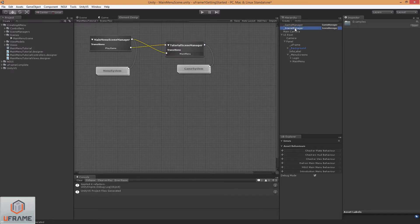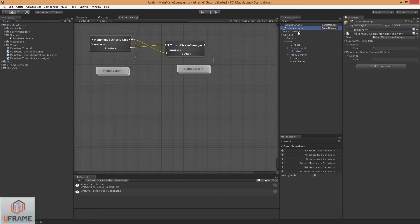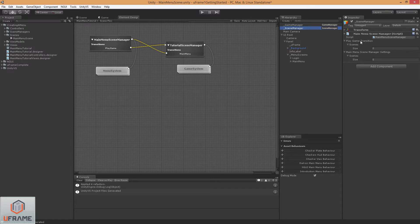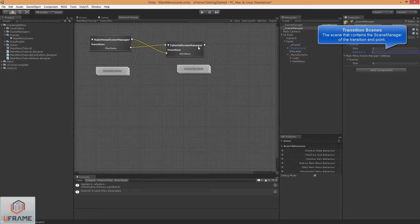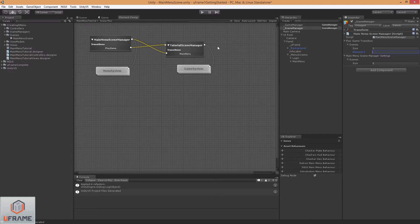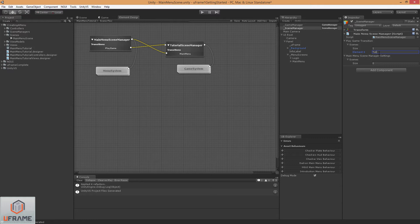So now we want to tell our Scene Manager on the PlayGame transition which scenes to load. This may feel disconnected, but it's ultimately because a TutorialSceneManager could ultimately end up in more than one scene, depending on how you set up your game. So we haven't created the scene yet, but I know what I'm going to name it and we'll call that TutorialGameScene and I'm just going to copy that.